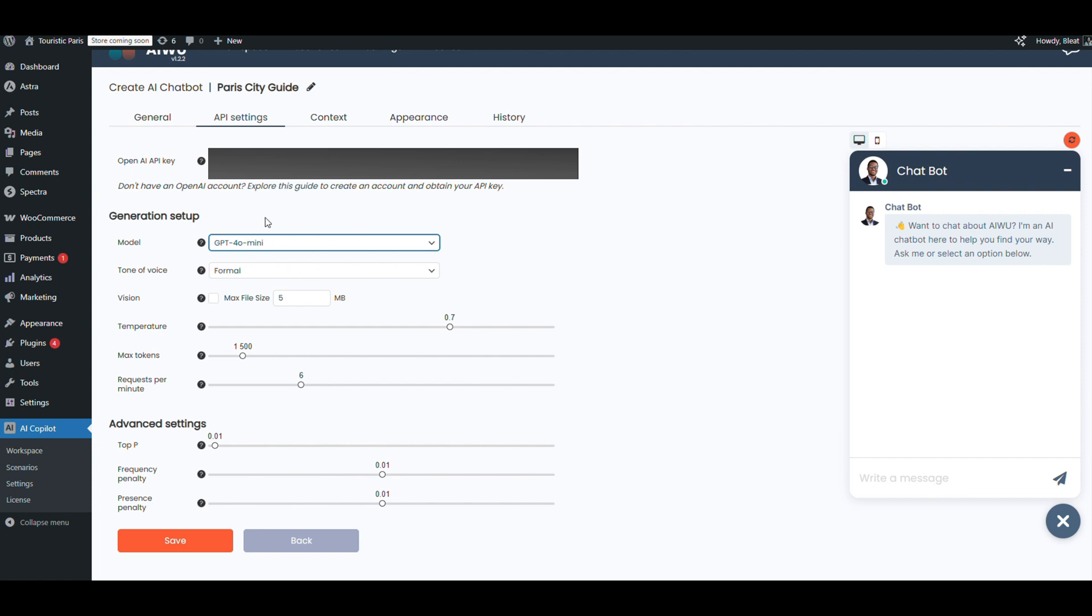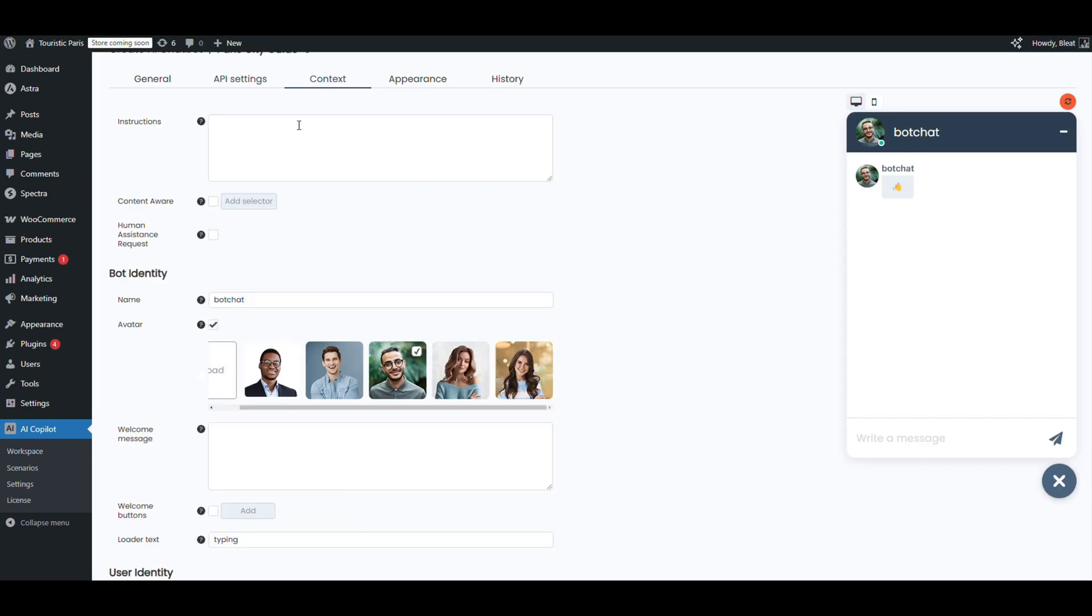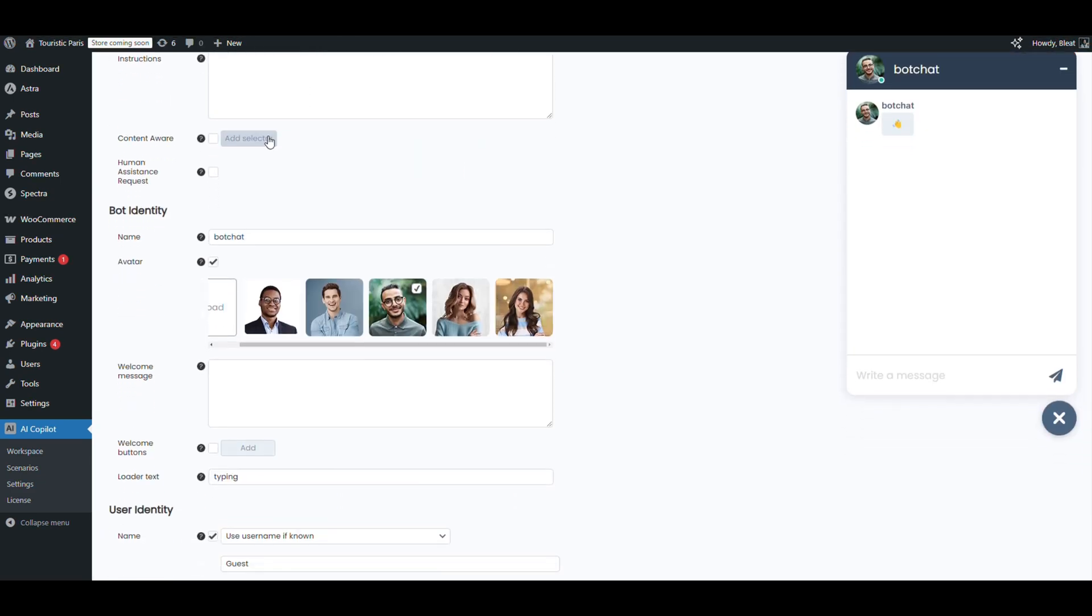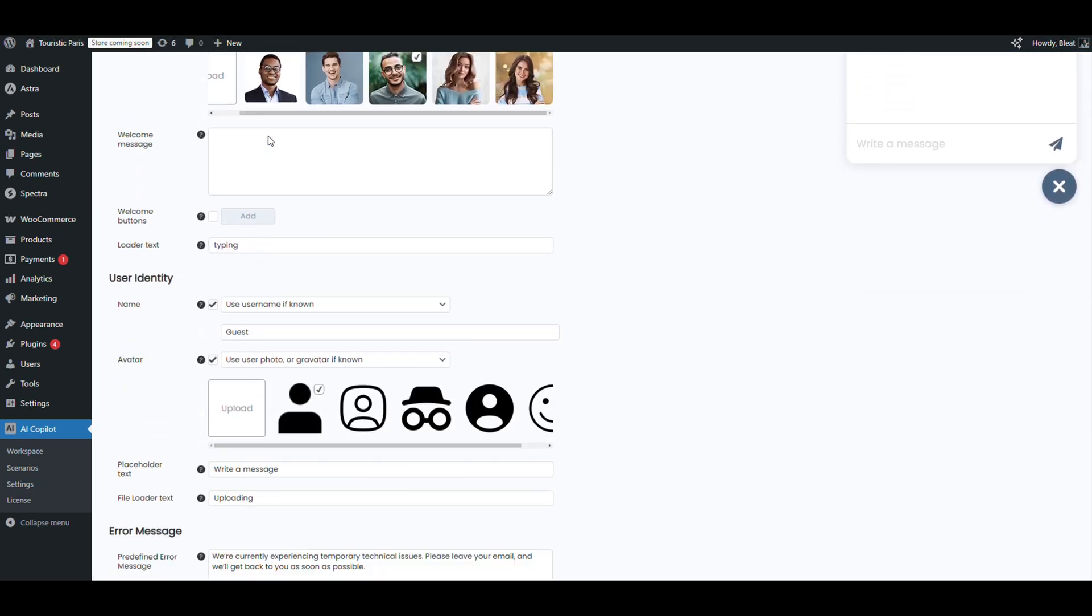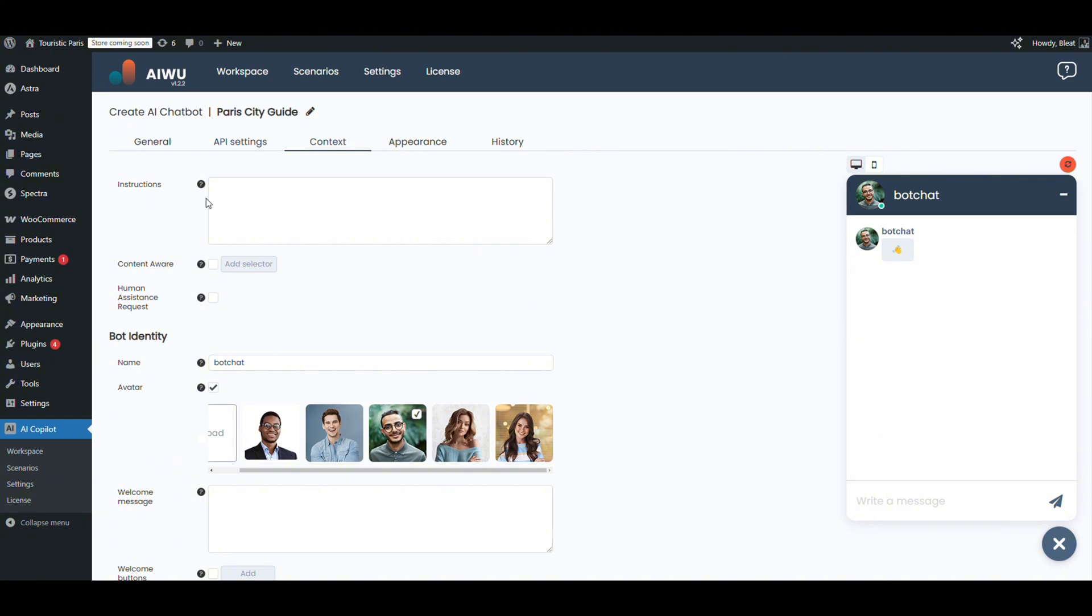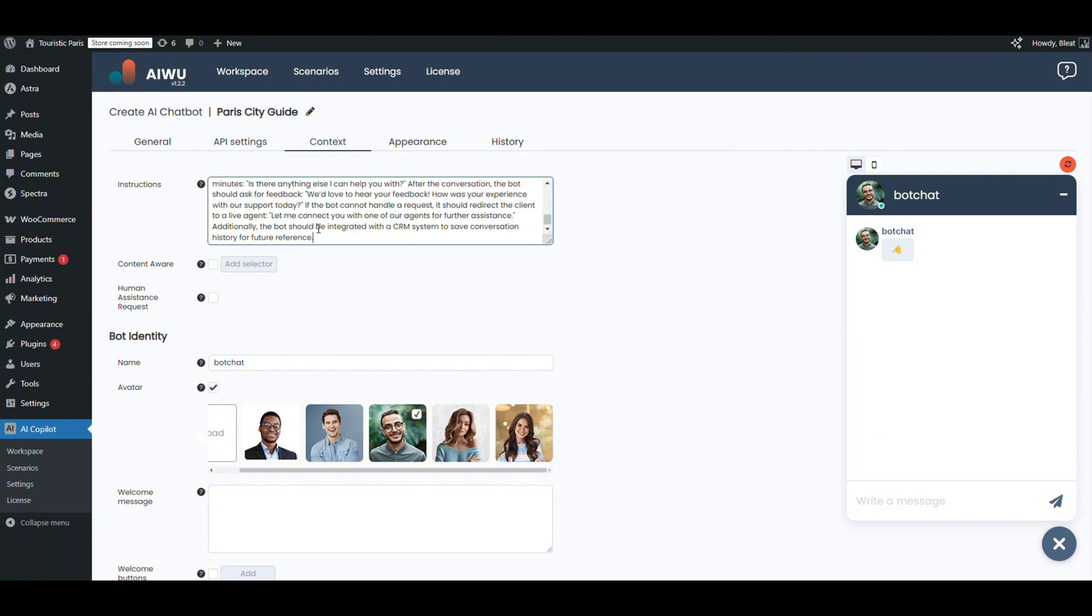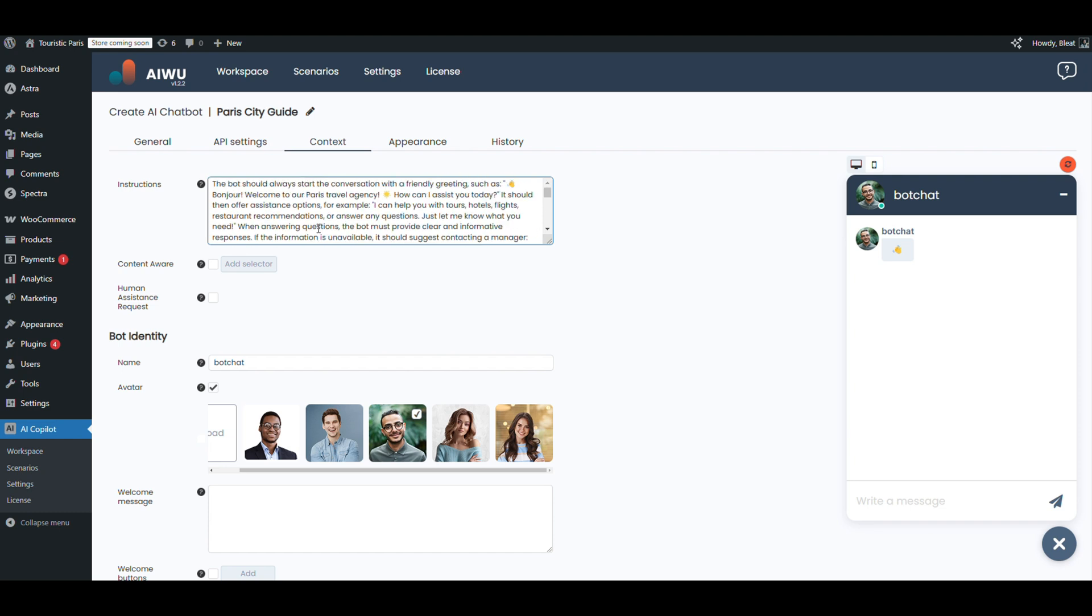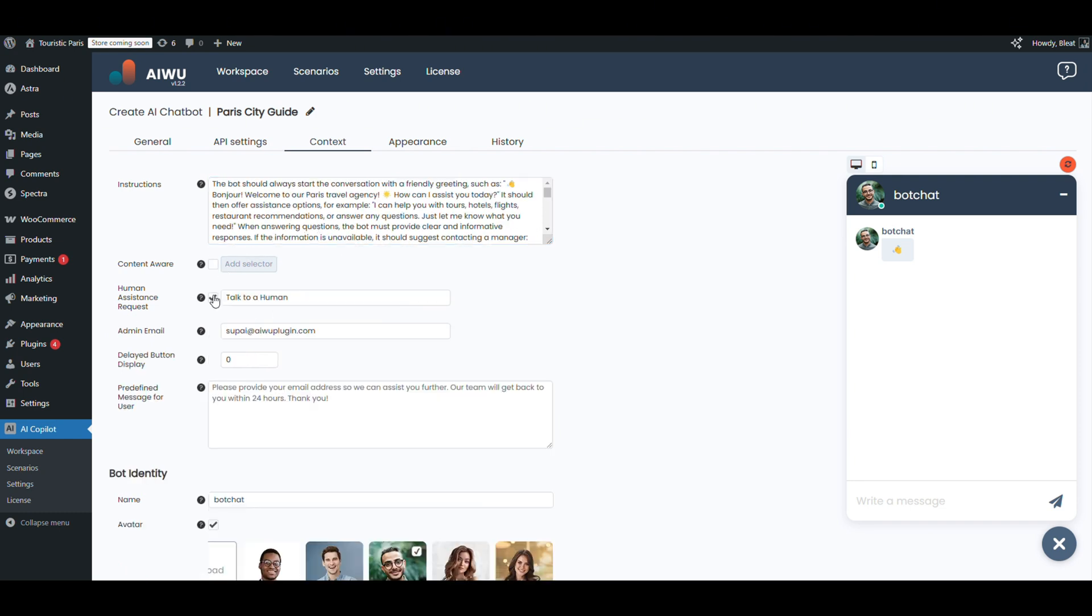Now we hit the brain of the bot: context. Here we drop in the main instruction. I've written up a custom intro with everything the bot needs to know—what the agency does, how to talk to clients, how to answer FAQs. Perfect. Now the bot's got brains.